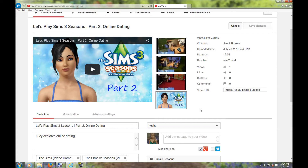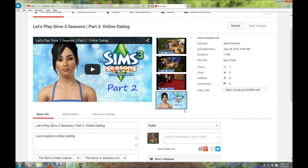Good day! I am Jenny Simmer here with my first tips video. In this video I will show you what to do if you are trying to upload your custom thumbnail and it's the right size but it's not uploading. So I'll show you very quickly what to do.